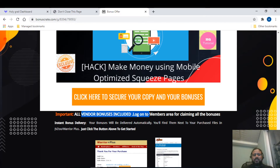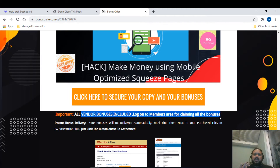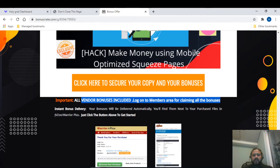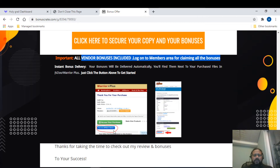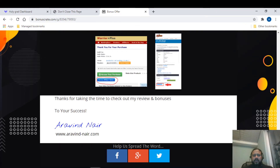All vendor bonuses are also included. Once you purchase the product, log on to the members area to claim all vendor bonuses — there are five of them. So in total, you'll get ten bonuses if you purchase through me. Click the link below, go to the sales page, purchase the product, then click the blue button you'll see to get all the bonuses right then and there.